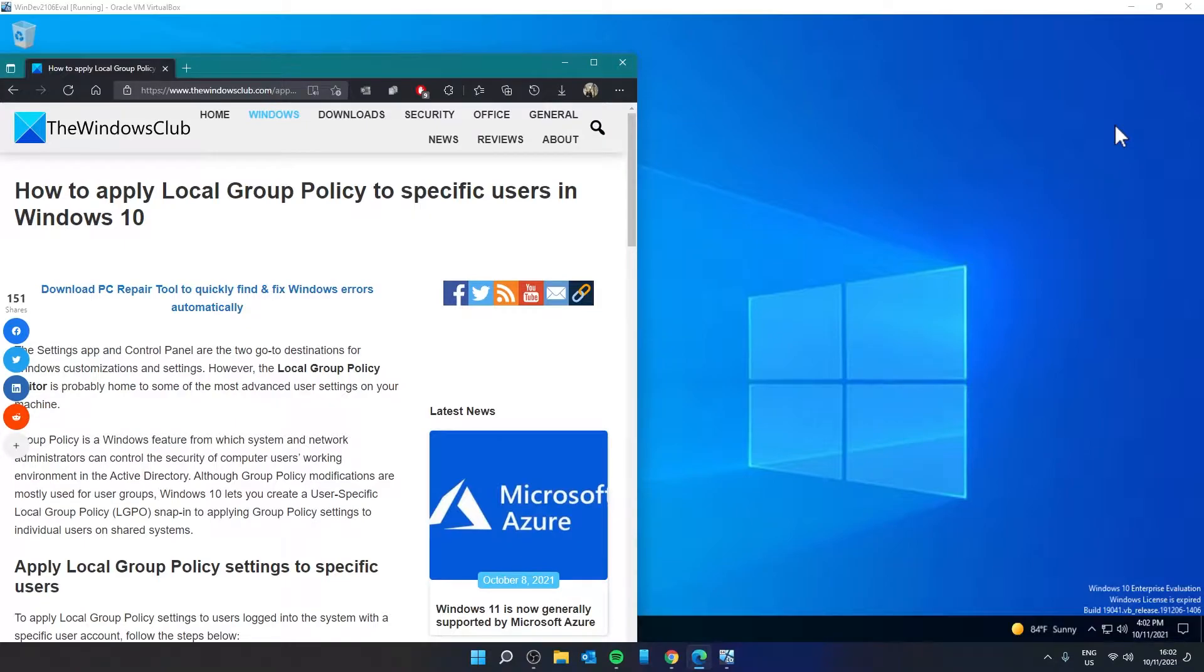Hello Windows Universe, in this video we will look at how you can apply local group policy to specific users in Windows.